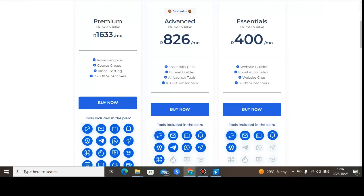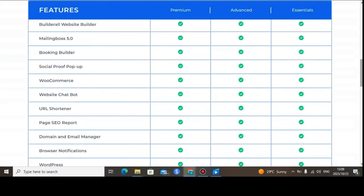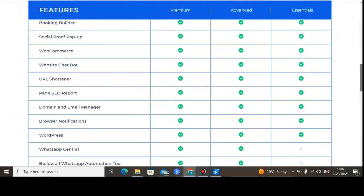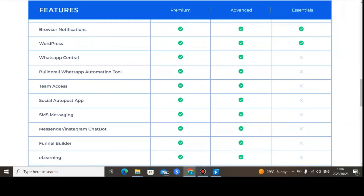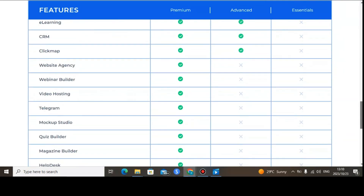The Premium Plan costs $87.90 and includes up to 25,000 email subscribers. Let me show you the features — Mailing Boss is available across all plans. However, some features are not available on the Essential Plan, such as WhatsApp Central and the Builderall WhatsApp automation tool. SMS marketing is also not available on the Essential Plan — to access SMS marketing you must upgrade to the Advanced or Premium Plan.